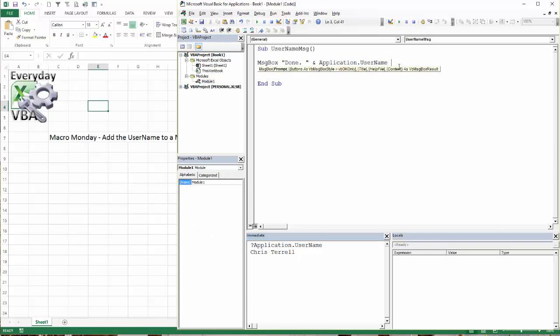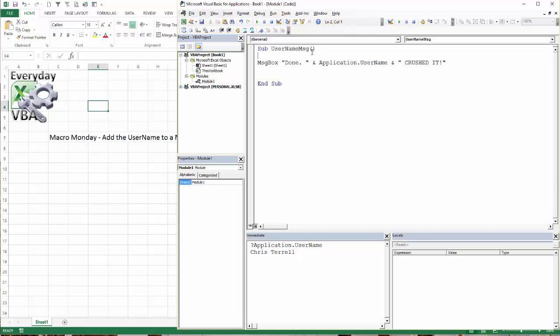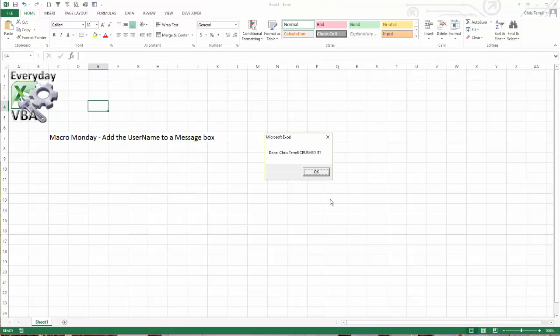So what I wrote is I wrote crushed it. This is my message box. So if I run this, I'm going to hit F8. It's going to take me one line at a time. Done. Chris Terrell crushed it. That's my name.